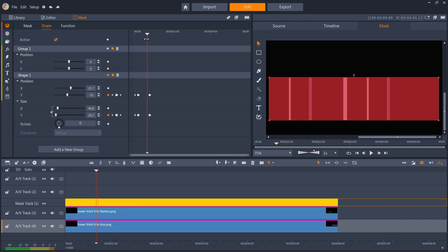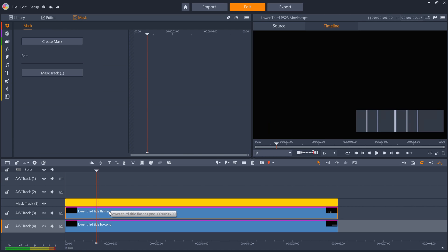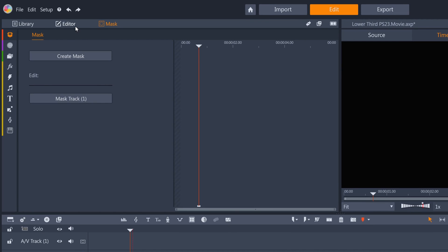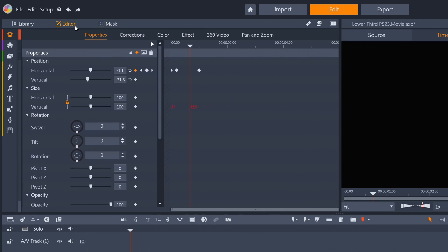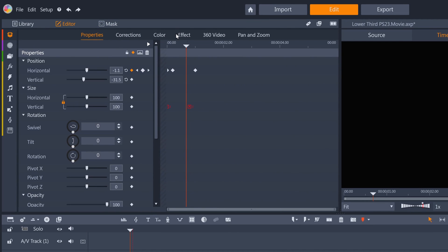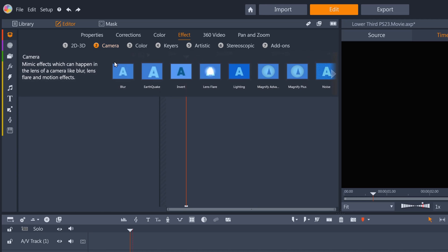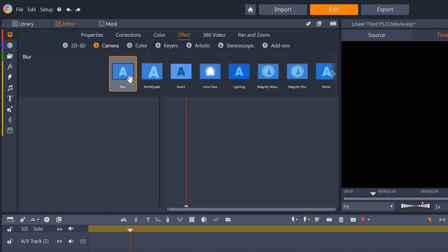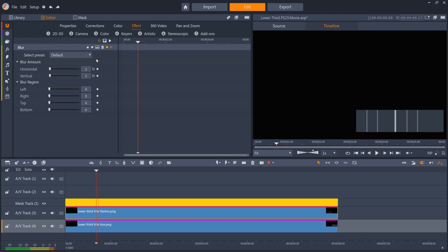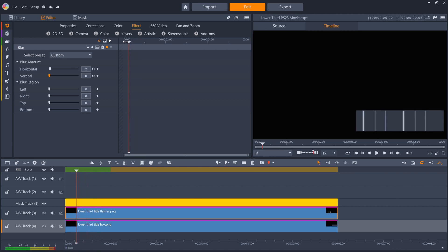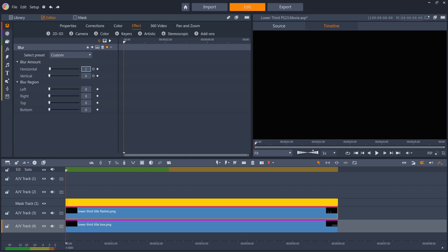Next, I want to make these flashes more dynamic, so I'm going to add some blur to them to simulate motion blur. I just go to editor, effects, camera, and select the blur effect. Because the flashes are moving horizontally, I only want to add horizontal blur. I'll start it at 10, and drop it down to 0 around frame 20.